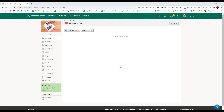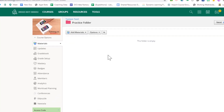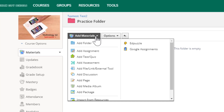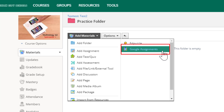You can now use Google's Assignment app in Schoology. To use this, you first click Add Materials. You'll now see Google Assignments off to the right-hand side.